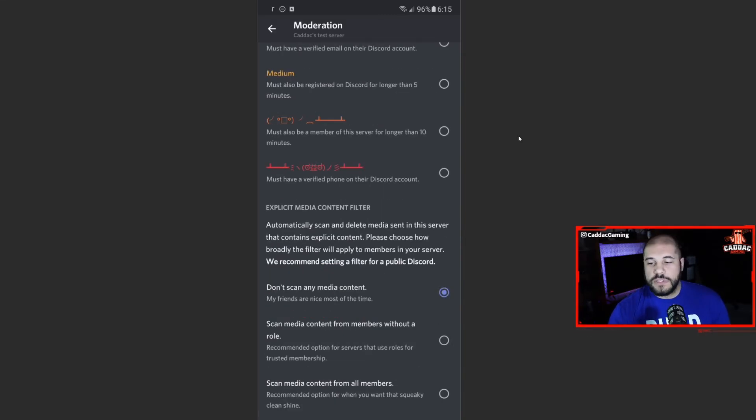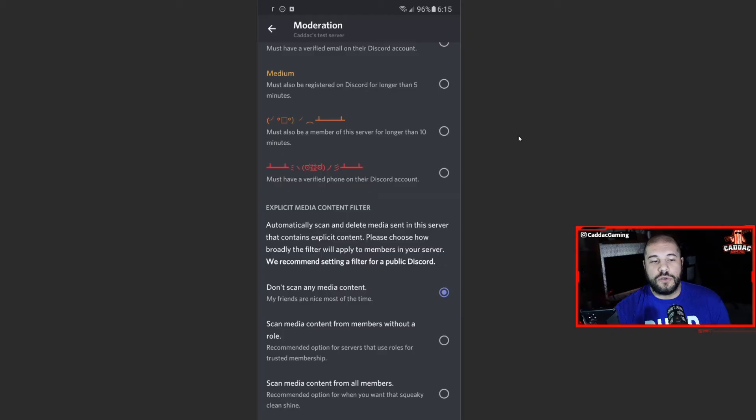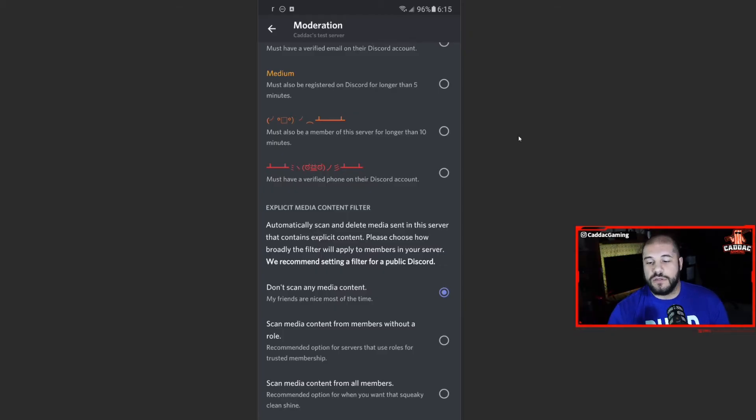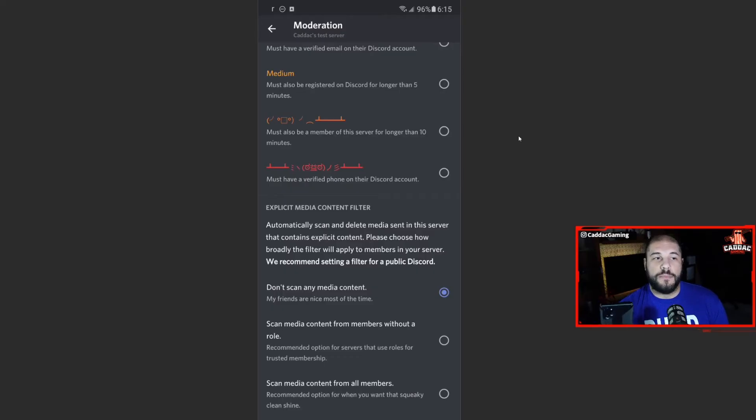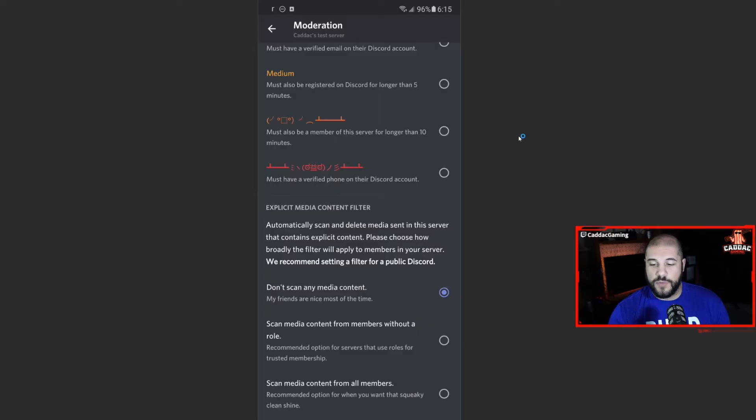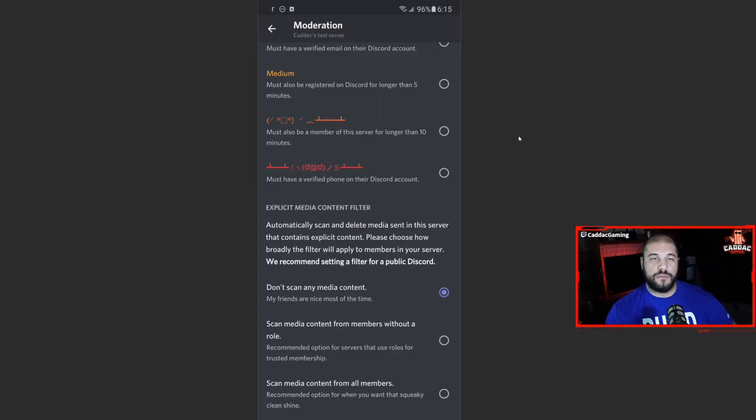So explicit media content filter. So if it's just a server with you and your friends, not big of a deal. But if you are going to have a public server, I do suggest you at least have scan media content from members without a role or just scan media content from everybody.